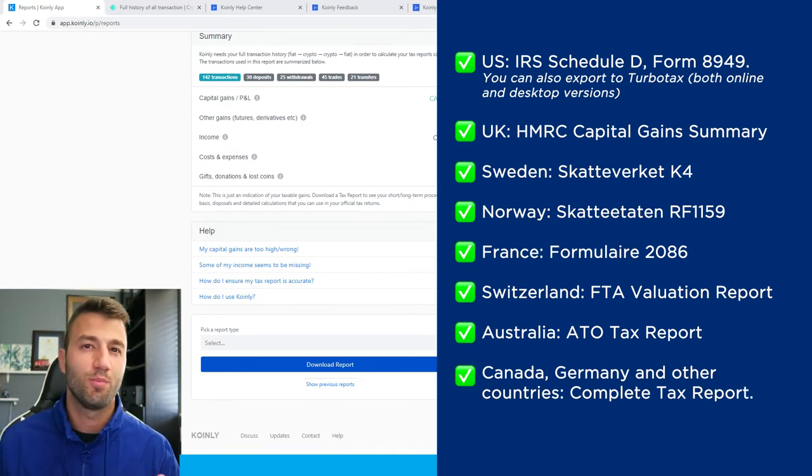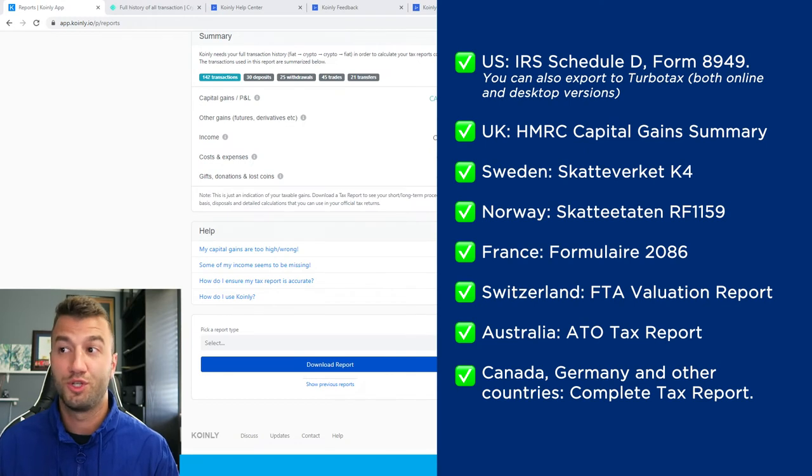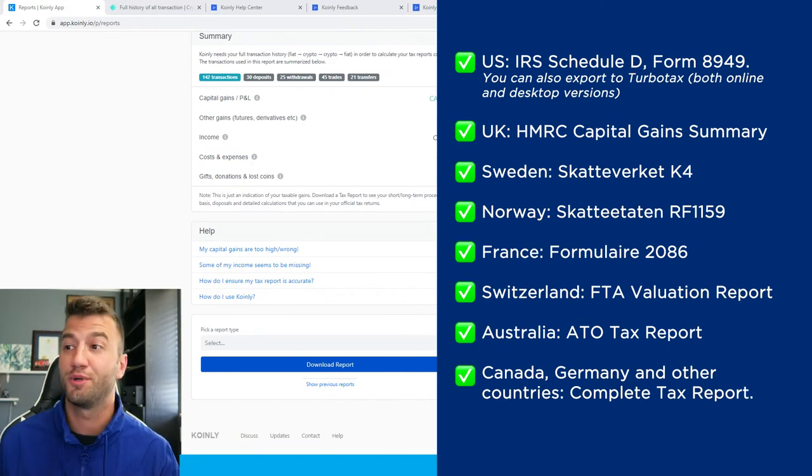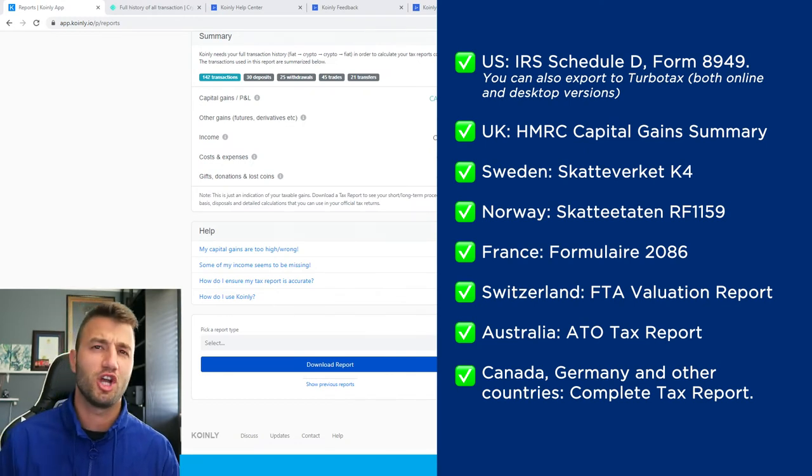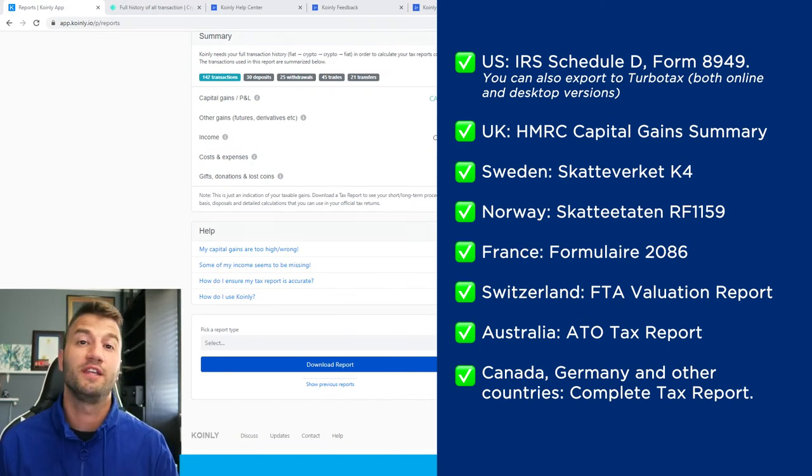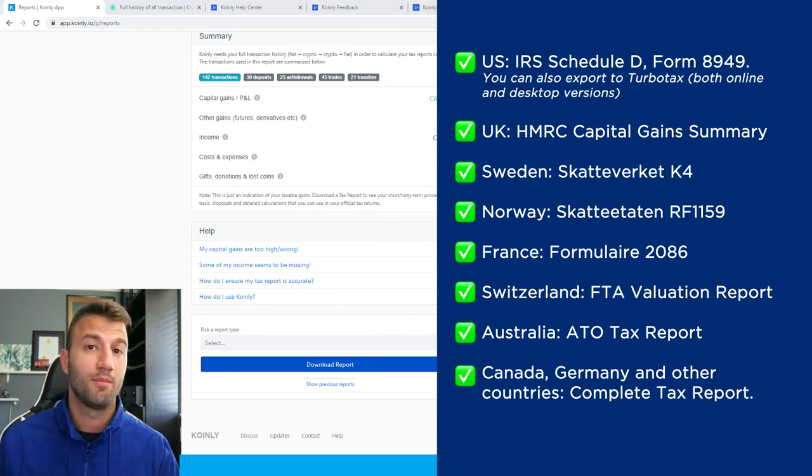The one that you'll probably be most interested in is the complete tax report, which is for Canada, Germany, and other countries.